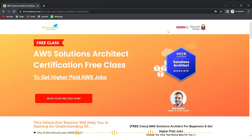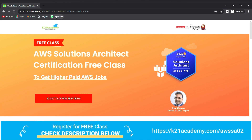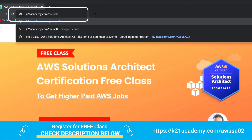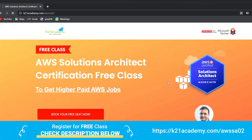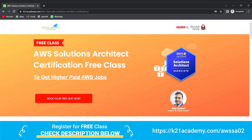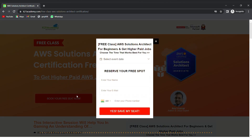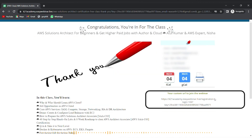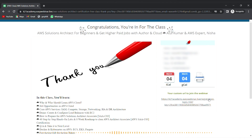You'll also get content on Docker and Kubernetes in AWS. To register for this free class, go to your browser and type k21academy.com/awssa02. You'll see an interface — click on 'Book Your Free Seat Now', select your event date, add your name, email address, and phone number, and click 'Yes, Save My Seat'. Save the link and add it to your calendar. I'll see you in the free class — till then, keep learning!